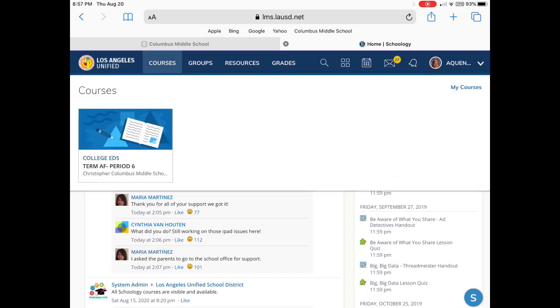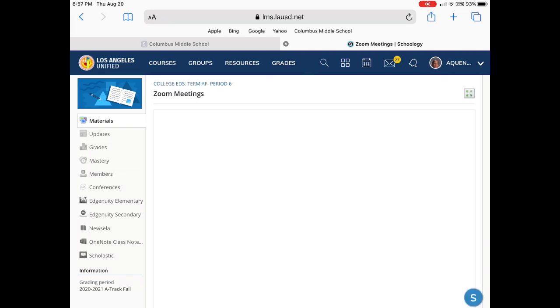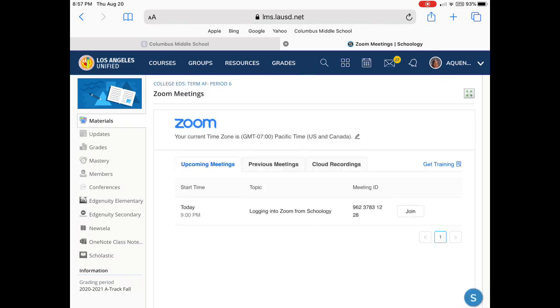I'm going to go to my course and I'm going to use period six here and you'll notice that there is a link for my Zoom meetings. Every teacher should insert that. Let's tap and it takes me right to a Zoom schedule. Now if it doesn't take you to the Zoom schedule but asks you to jump to that schedule with a little pop-up window, go ahead and tap on that link and it'll get you to this Zoom schedule.